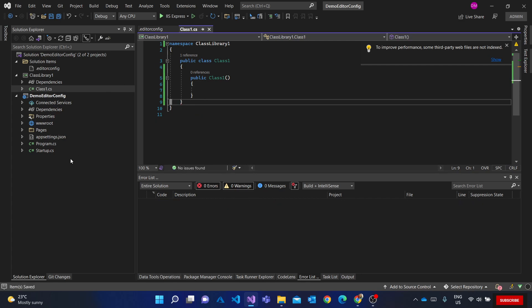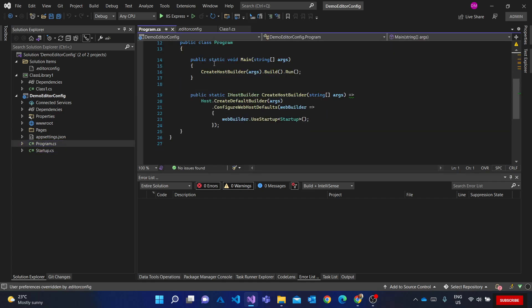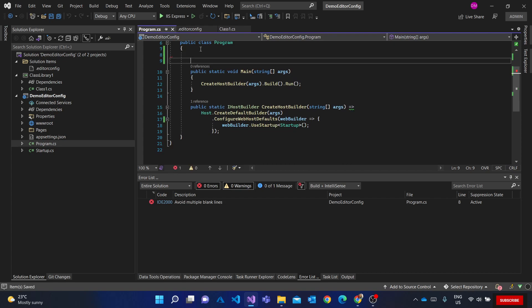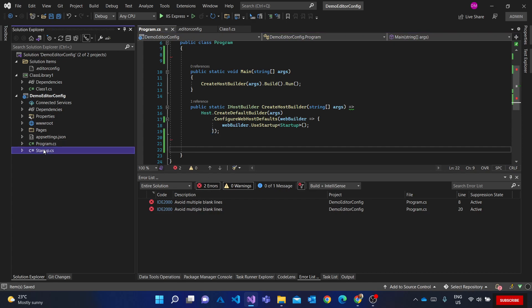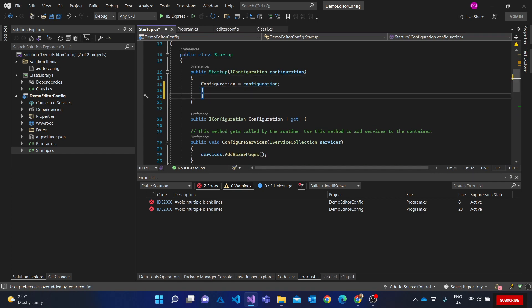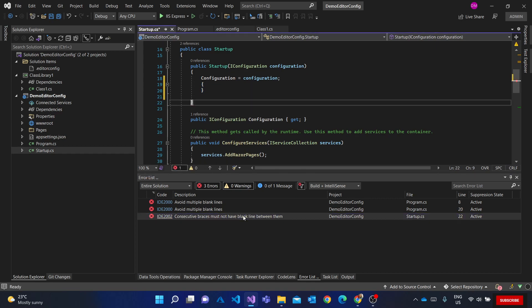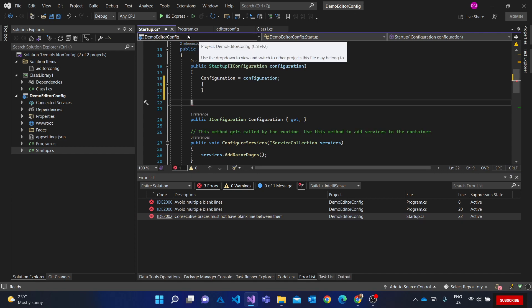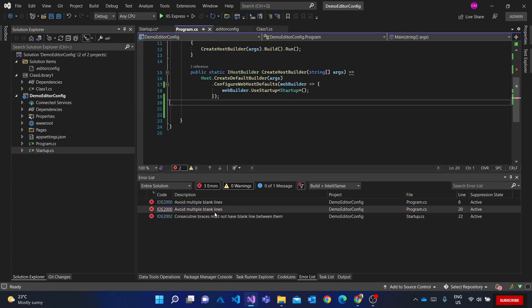I'll clear that issue and go to my Program.cs file. If I add a blank line there, it also flags 'multiple blank lines not allowed'. And if I add curly brackets with a blank line after them, it flags the consecutive curly bracket issue as well. So those rules are applying across my web app project.